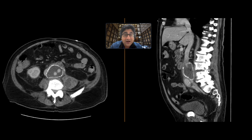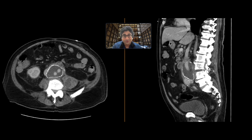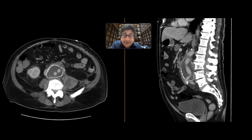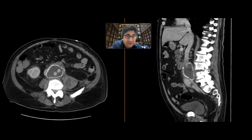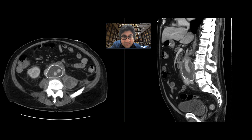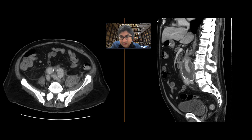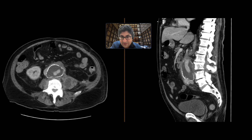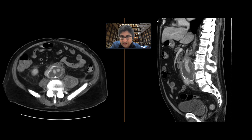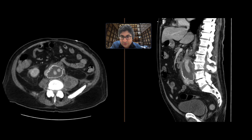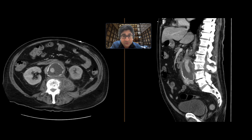These findings are highly, highly concerning for discitis and osteomyelitis. In this case, that has infected the graft, eroded a portion of the graft, and resulted in these psoas abscesses that are tracking downwards within the left psoas muscle.